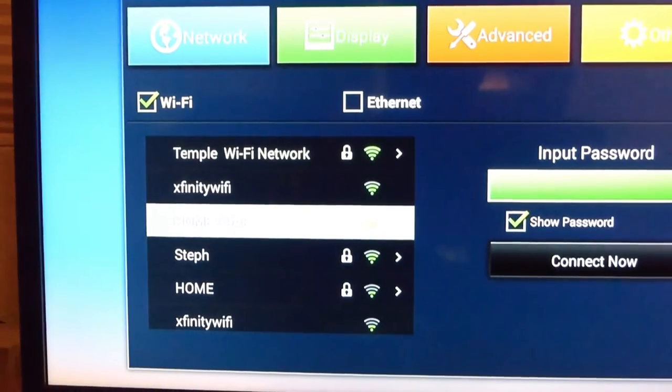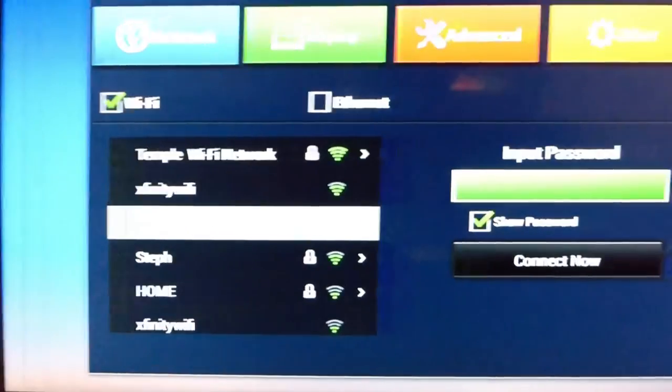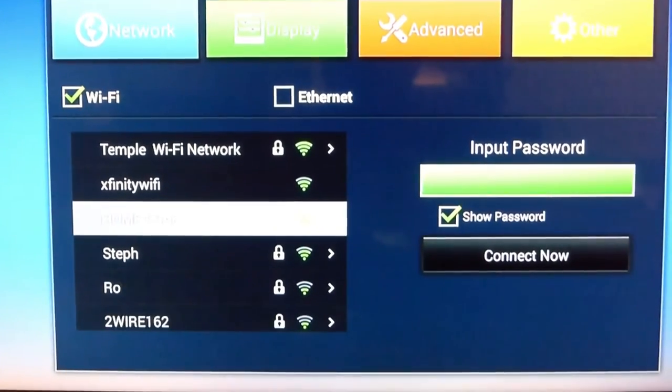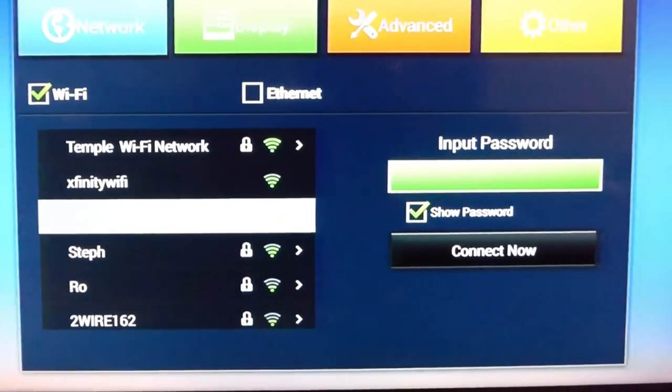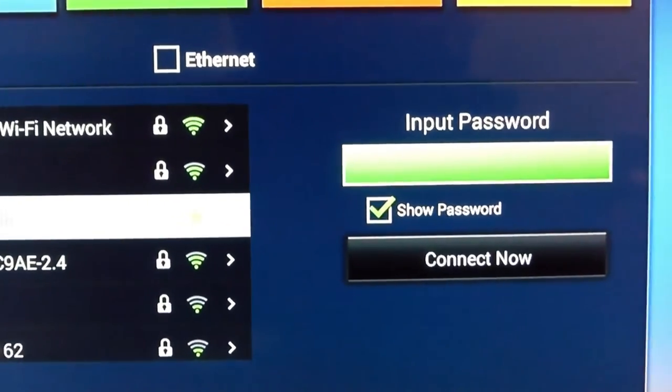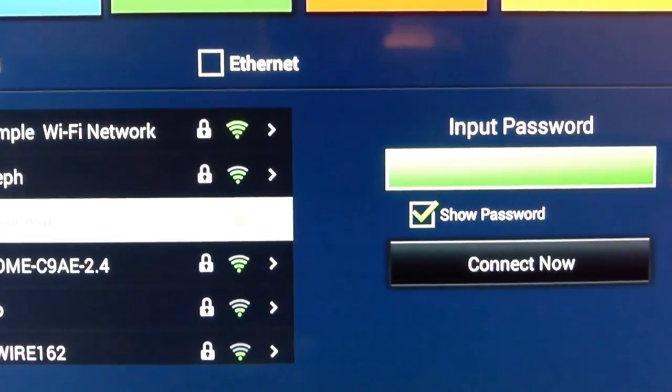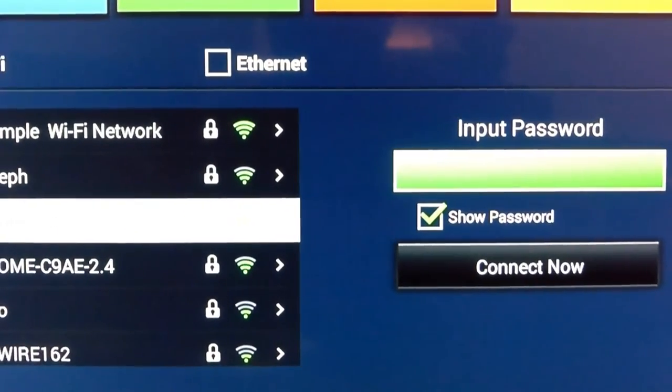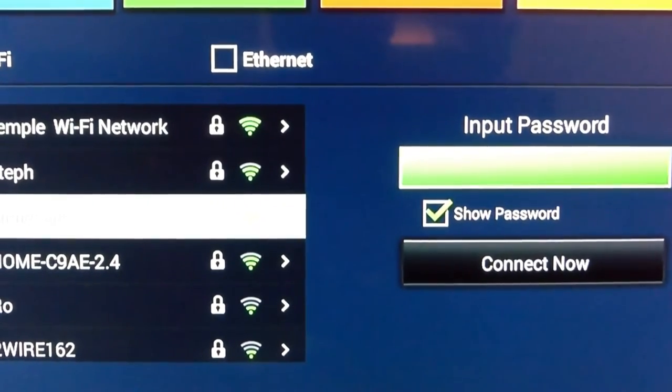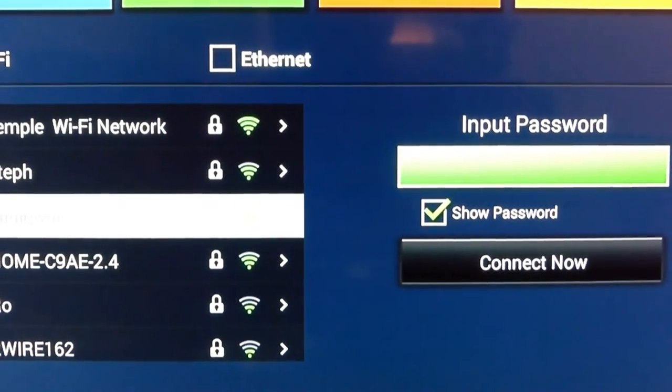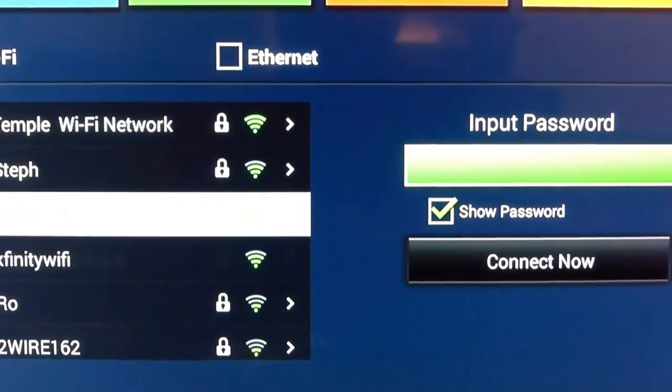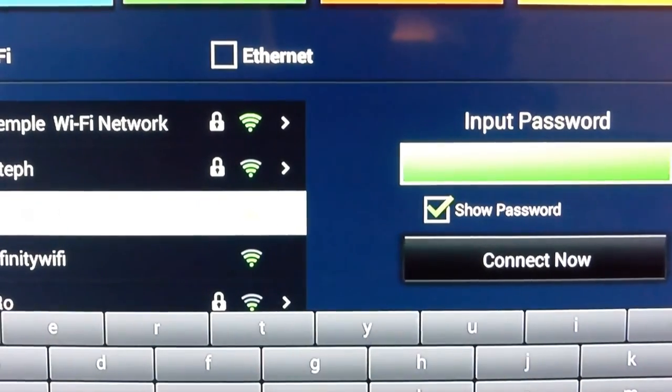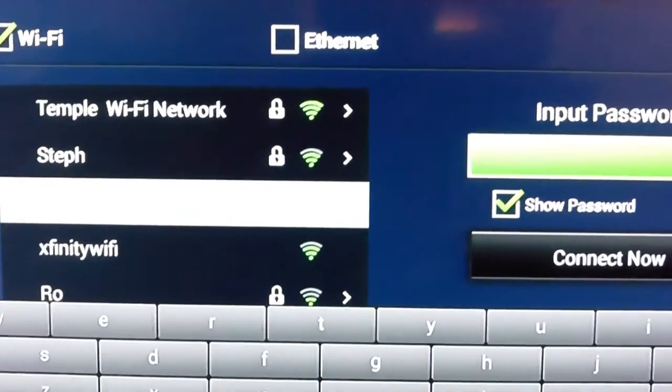When you click it, the keyboard, the input password thing shows. It will be highlighted on the right side. When you click OK again on the remote, the keyboard shows up.